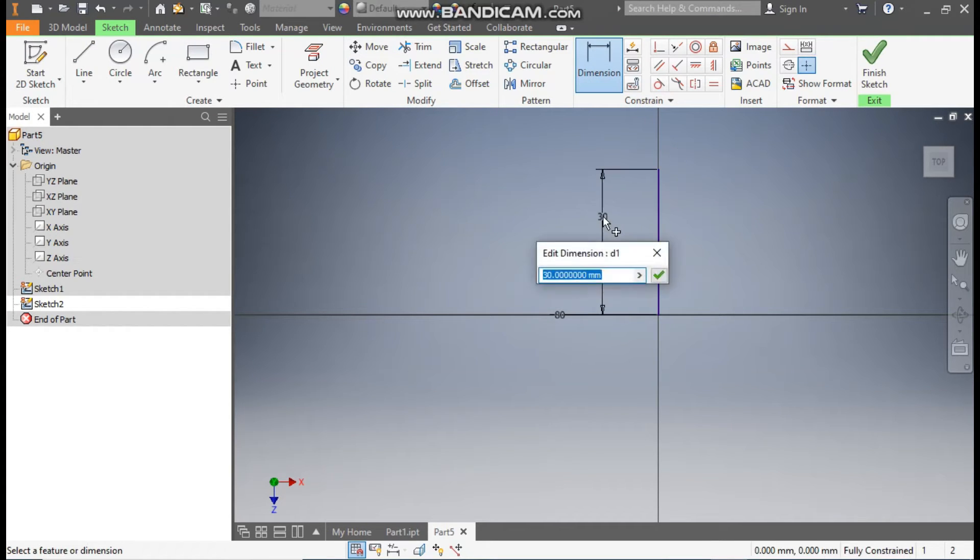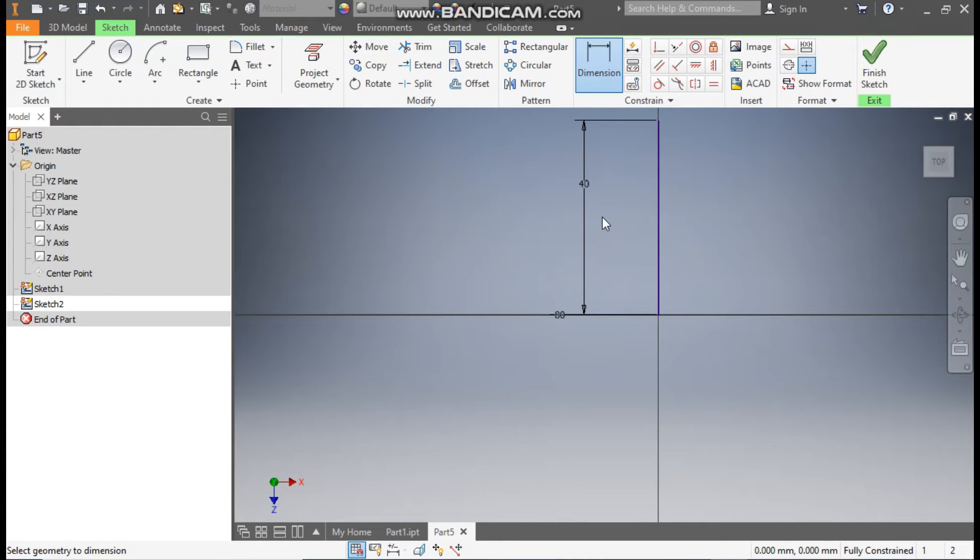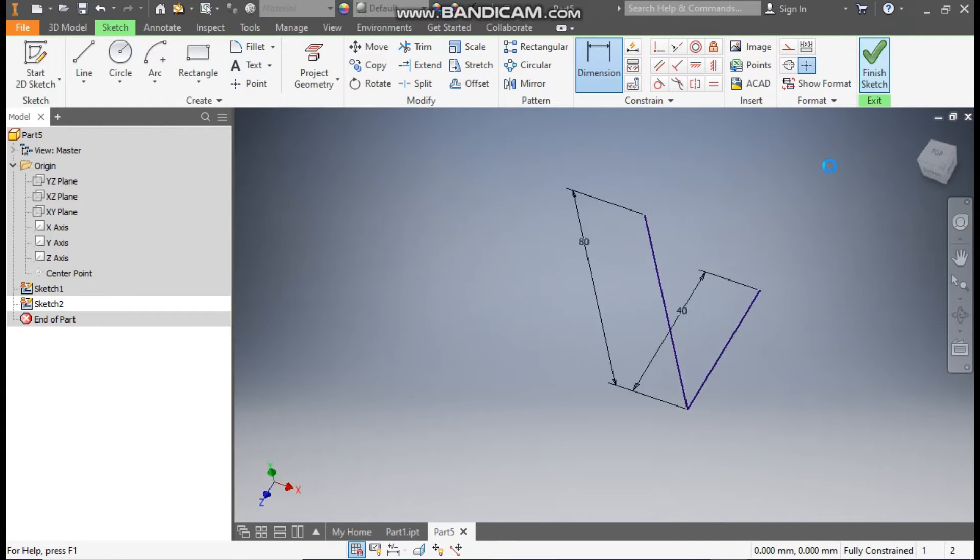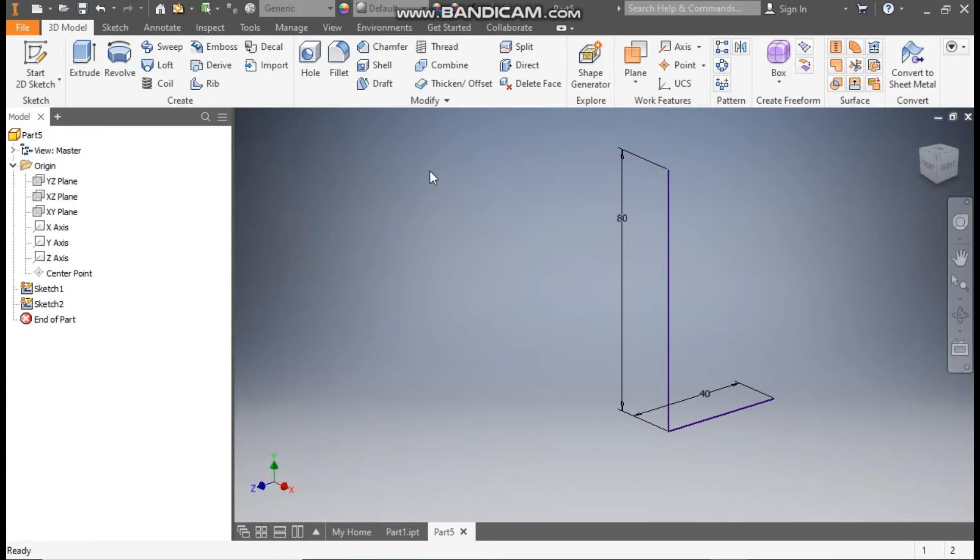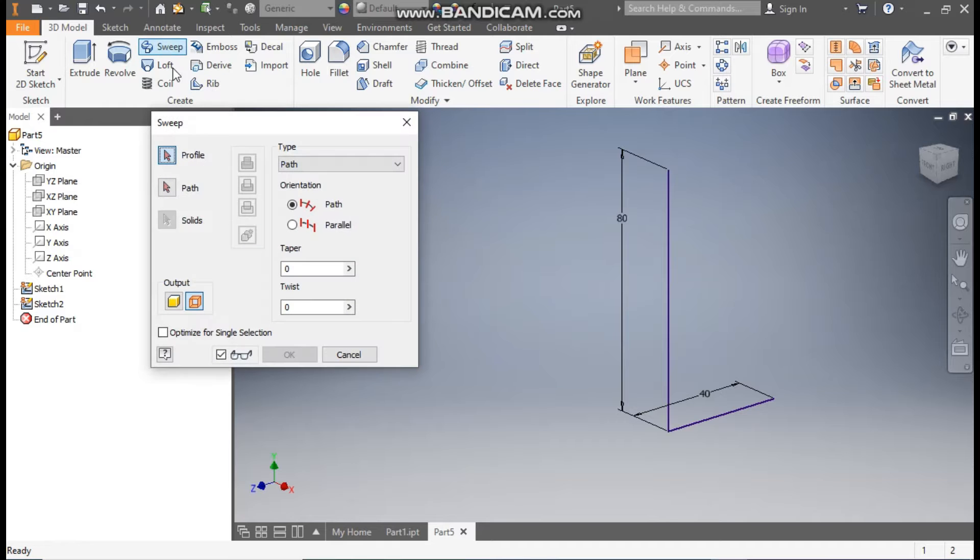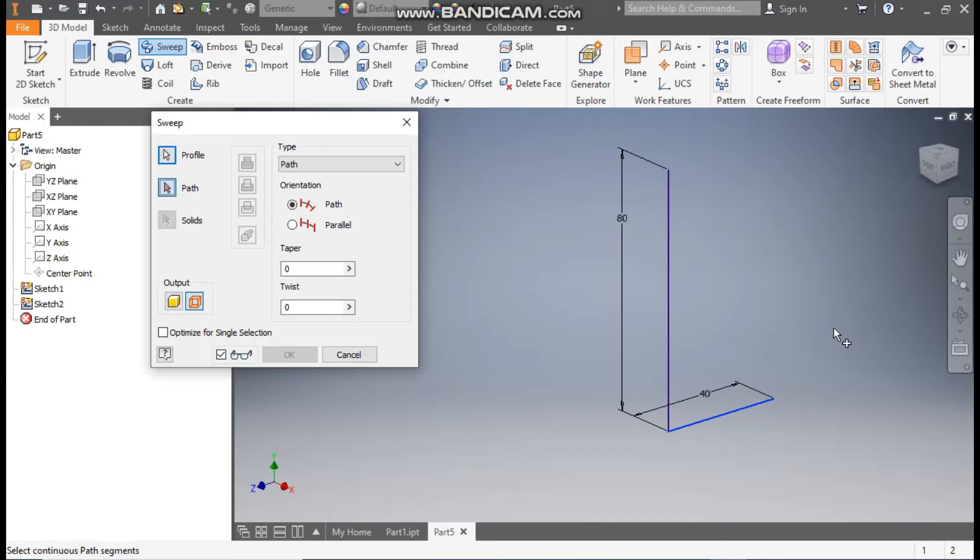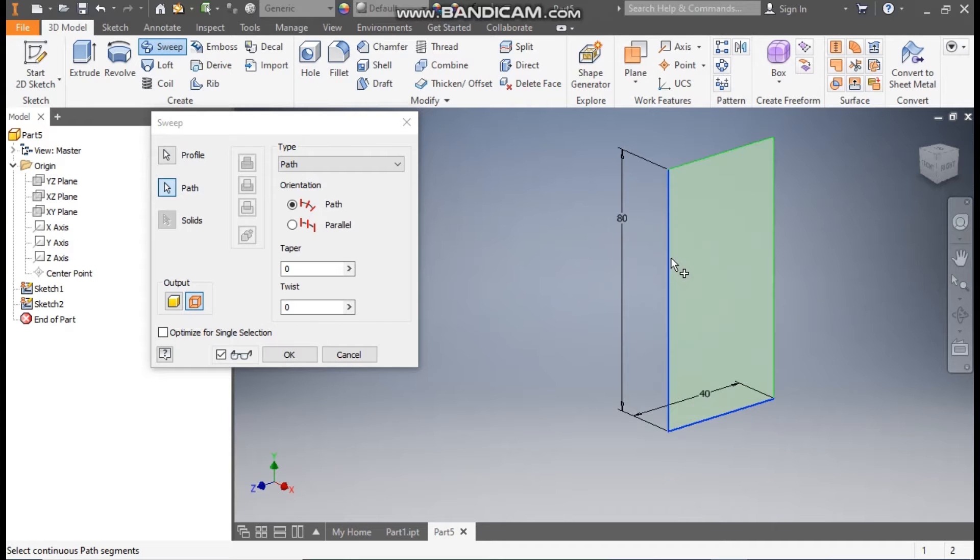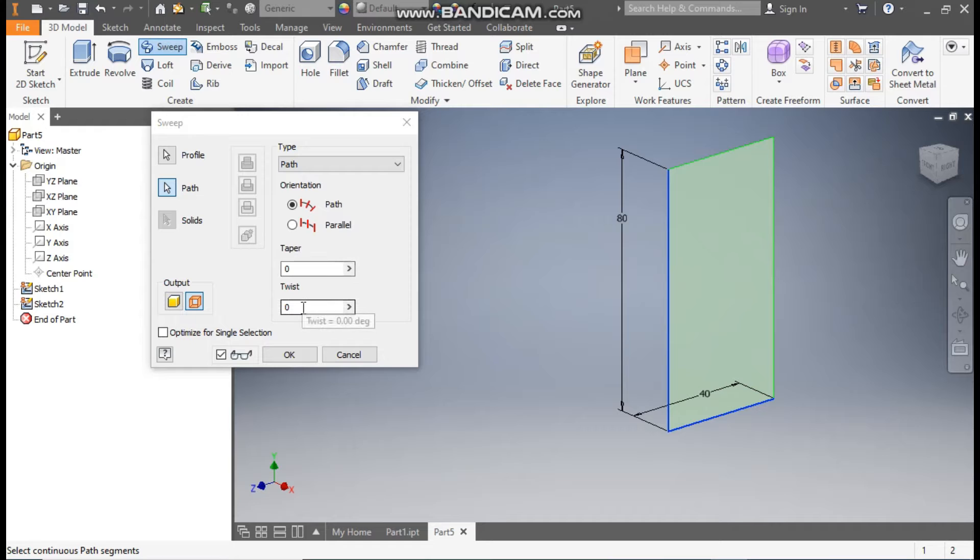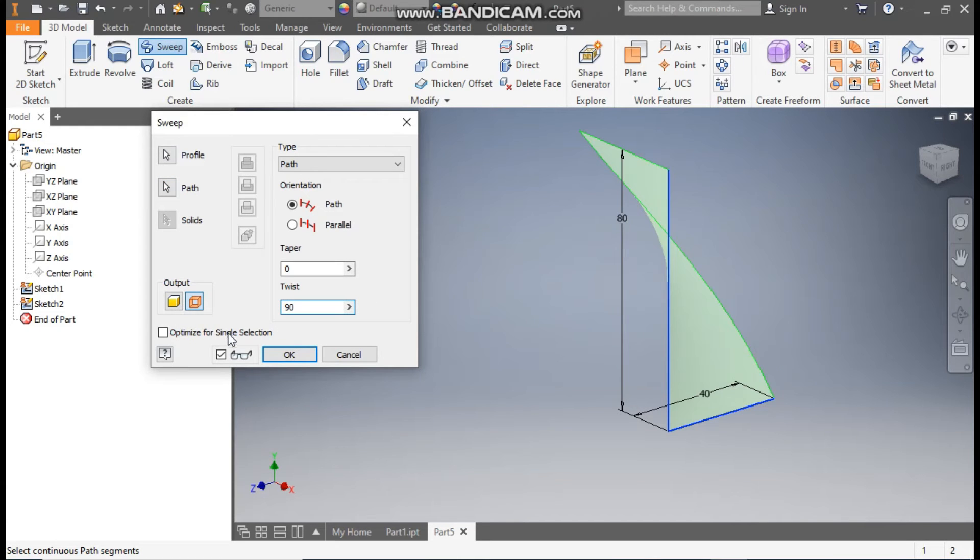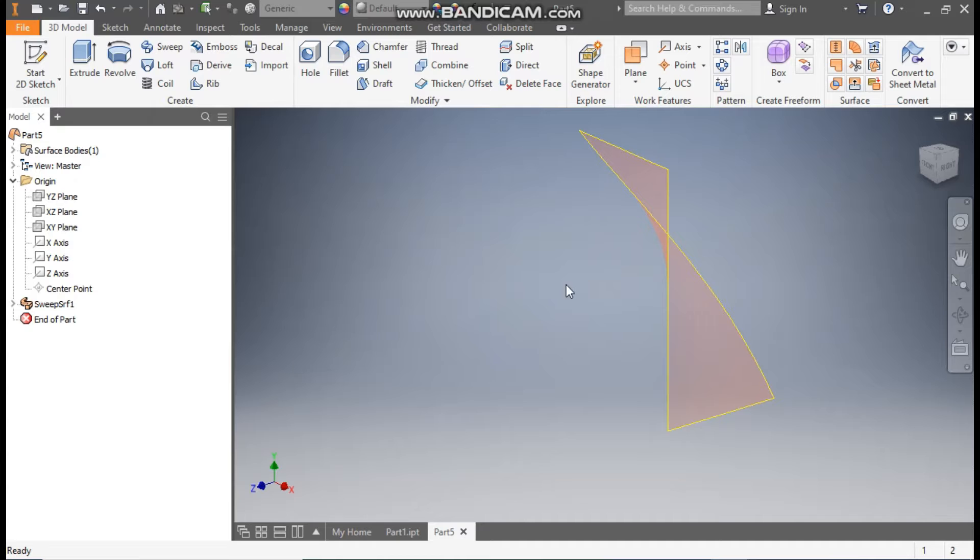Okay, now go to Sweep command. It will ask you profile and path. So this will be the profile, and the 80mm will be the path. As you can see, this is a straight profile, so we'll here give a twist of 90 degrees and press OK. From front, this will look like this.